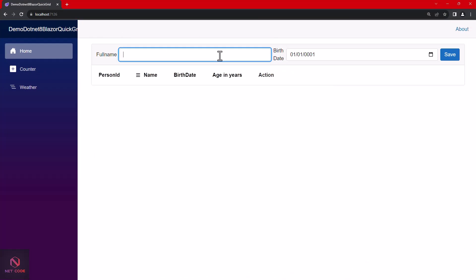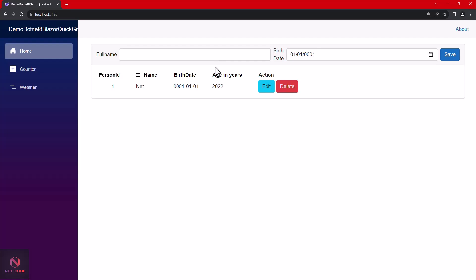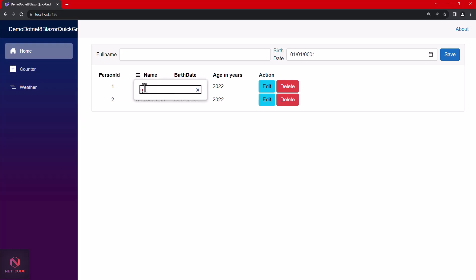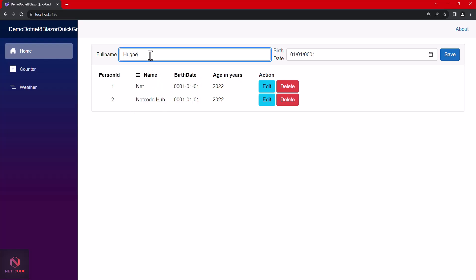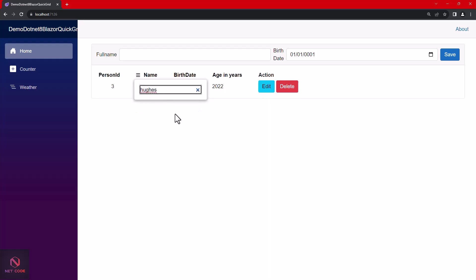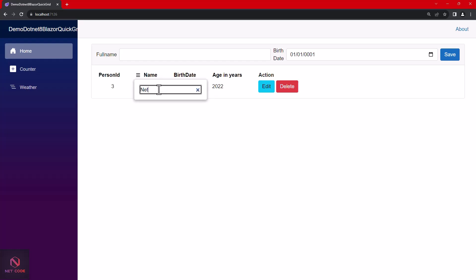Let's test. Add 'Netcode', then 'Netcode Hub', then 'Hughes'. Click the ellipsis on the Name column to open the search box. Search for 'net' — both Netcode records appear. Search for 'hughes' — only that record appears. The search is working.